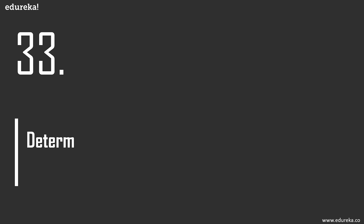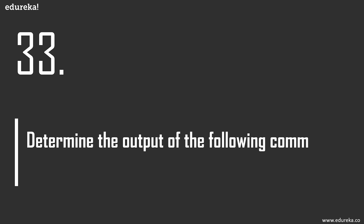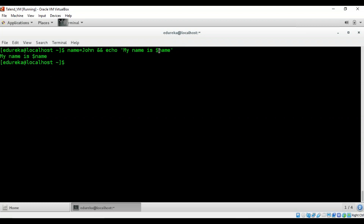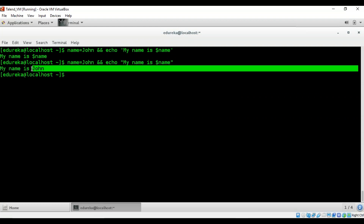Question 33 is another 'determine the output' question. A variable called 'name' is assigned the value 'John', then echoed inside single quotes. As previously discussed, because it is inside single quotes, it does not evaluate the variable — it prints '$name' literally. When the same is done with double quotes, it calls the variable value 'John'. That is the difference between single quotes and double quotes.